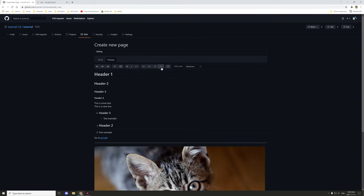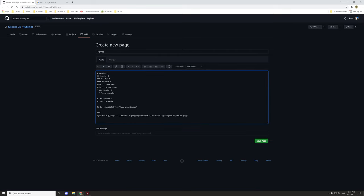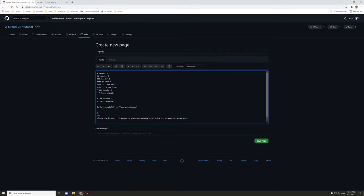There are also tables. If you want to create a table, you need to use a pipe character — the vertical line near the Enter button — and then put your column header text. The top row is your actual table header, so for example the columns could be 'cat types', 'age', and 'name'.